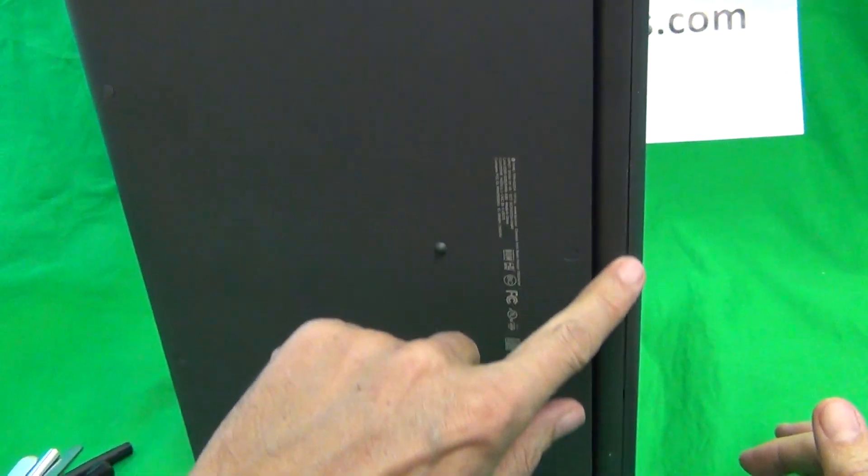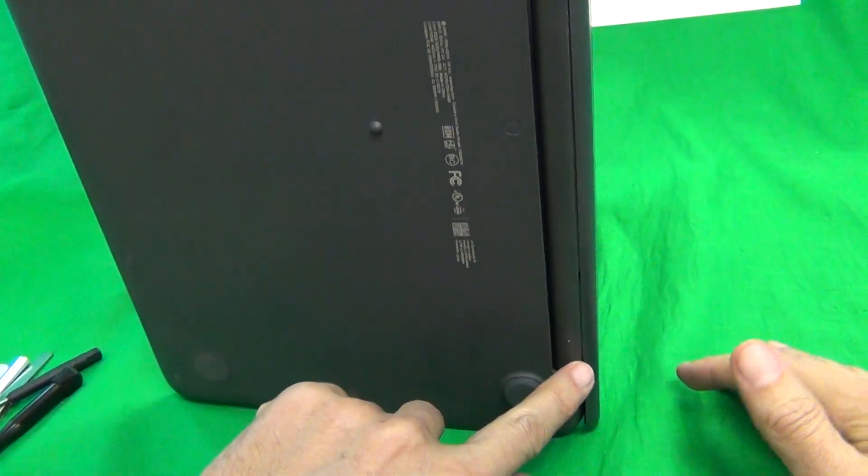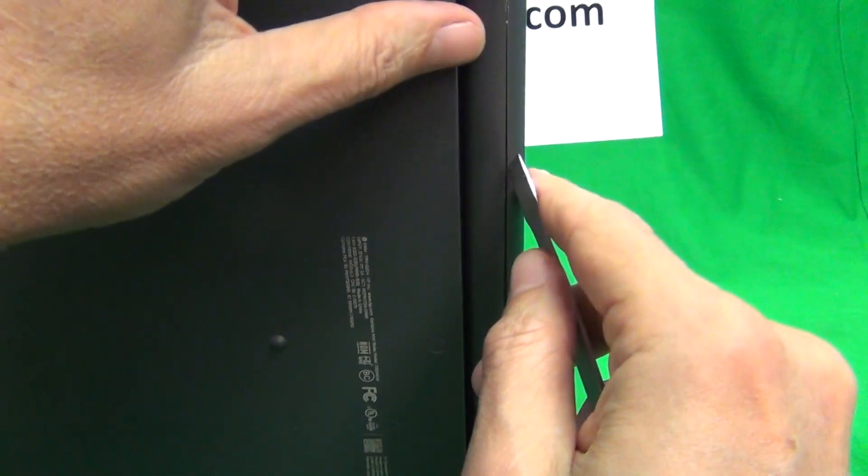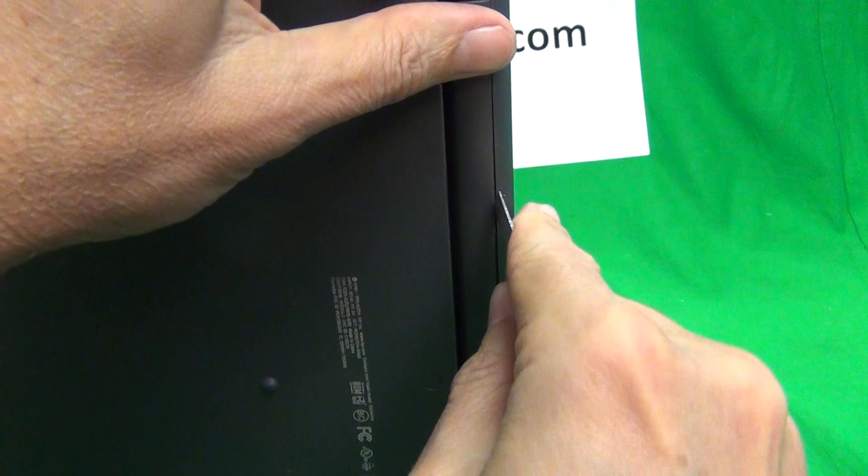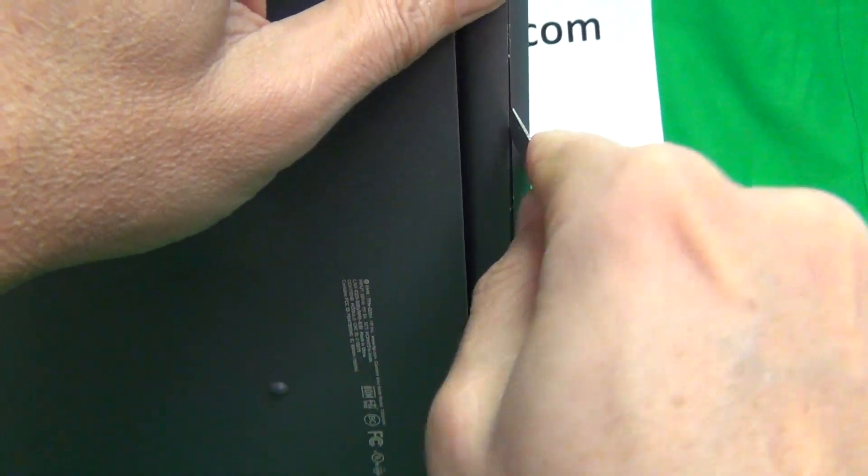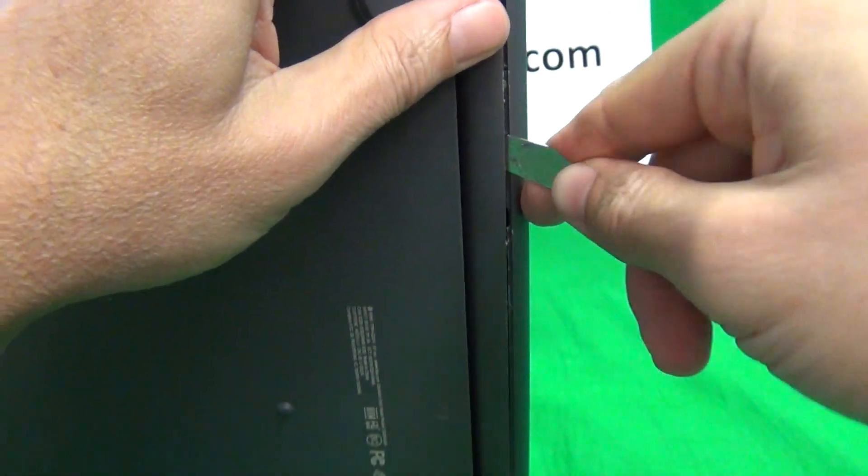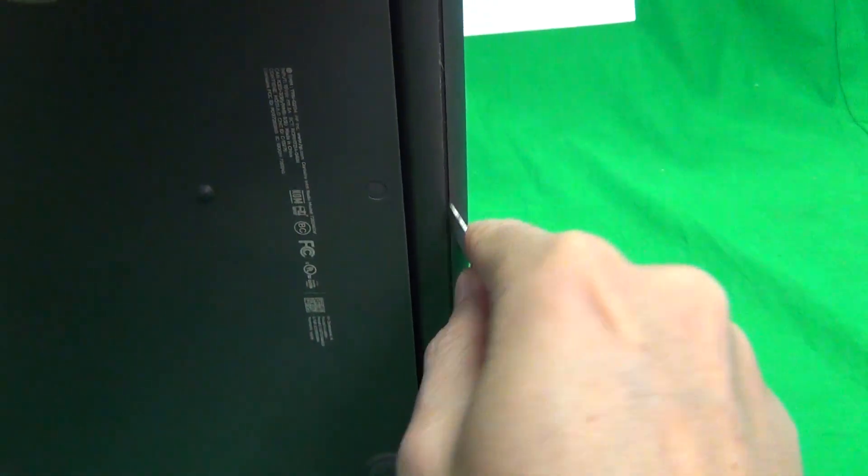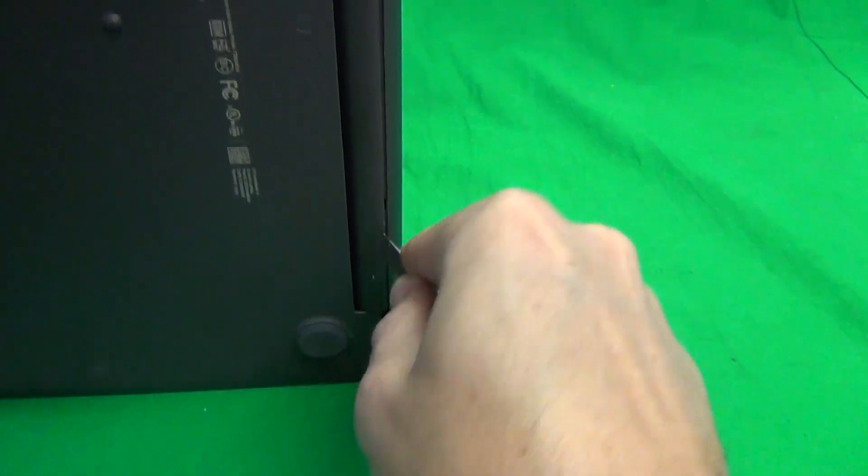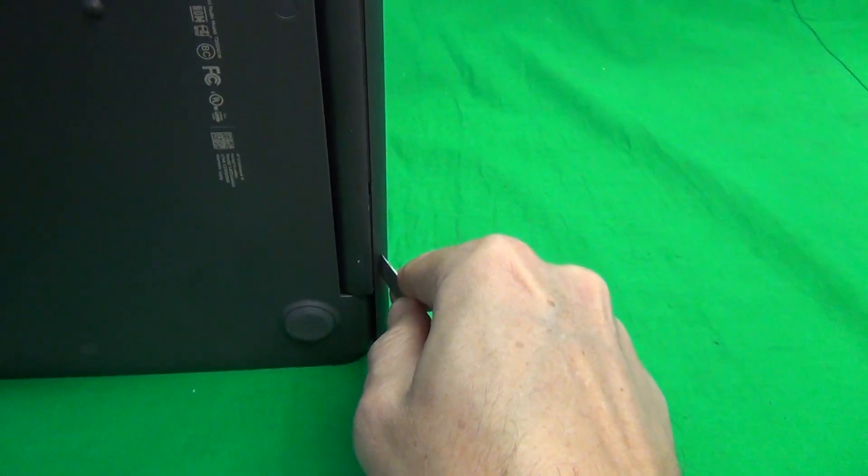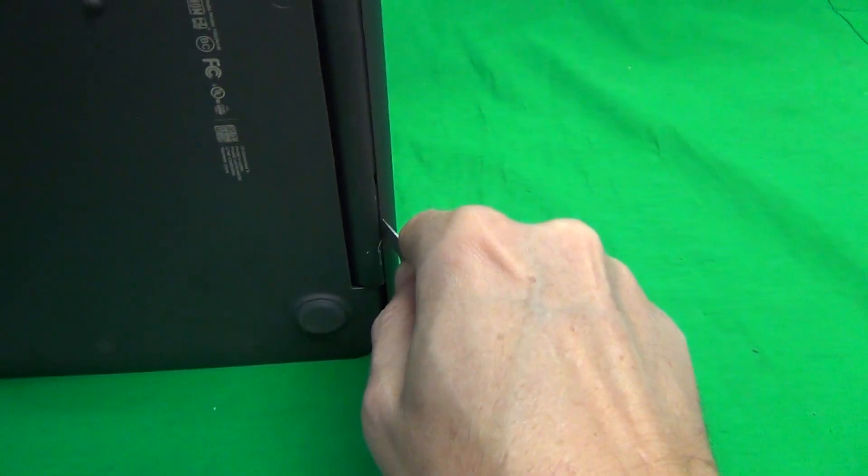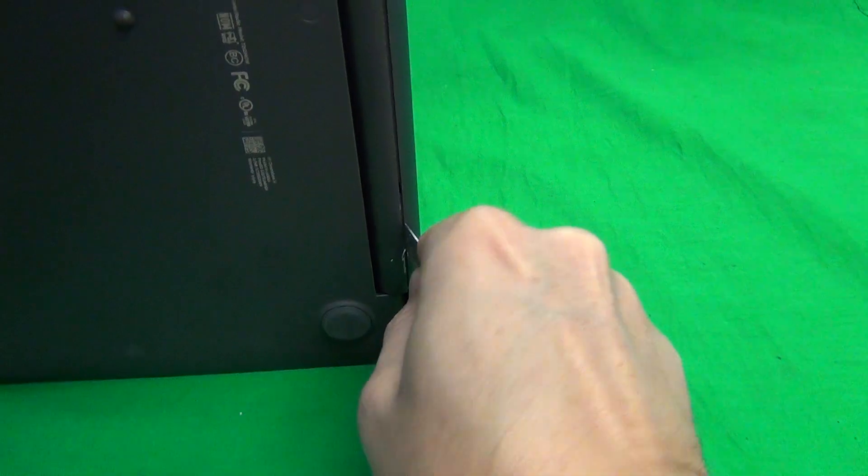The next thing we have to do is there's a seam we have to open up on the bottom of the laptop. So you stand the laptop on its side and we use the metal spudger tool to open up this seam.